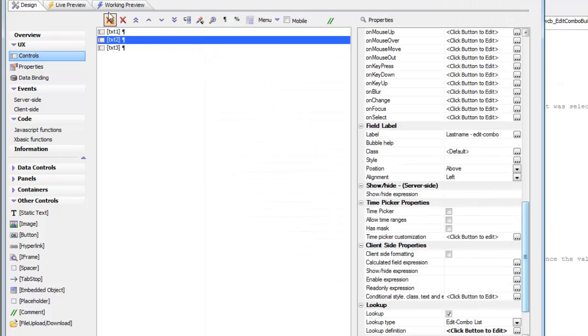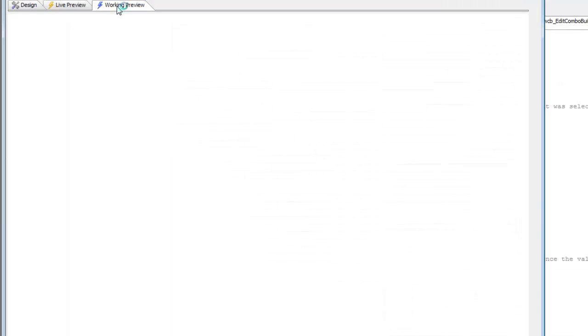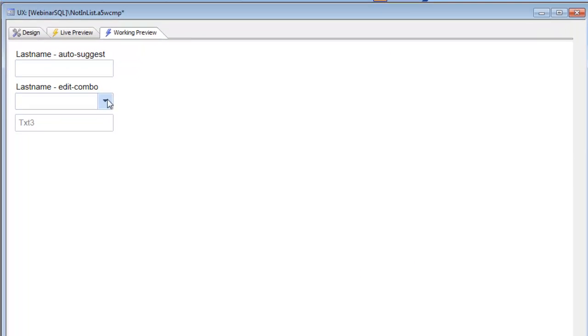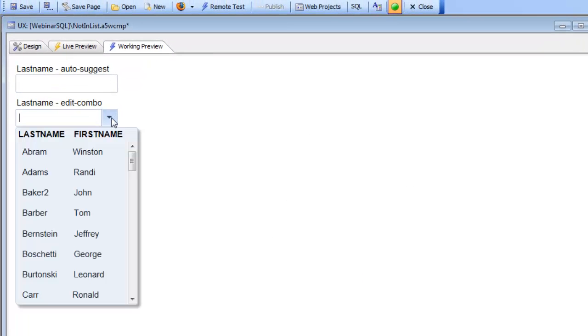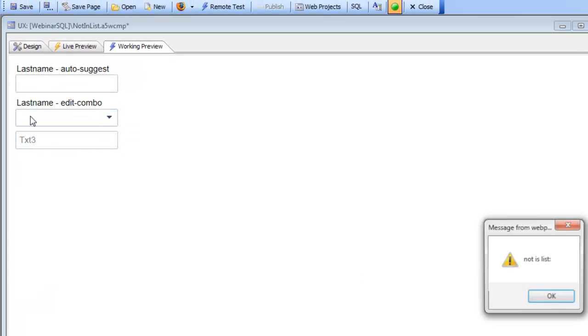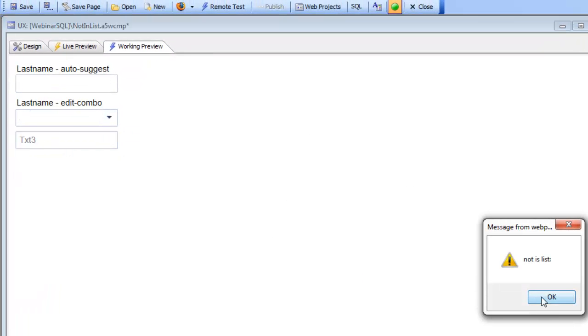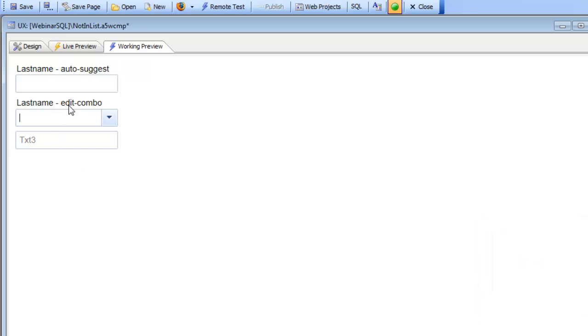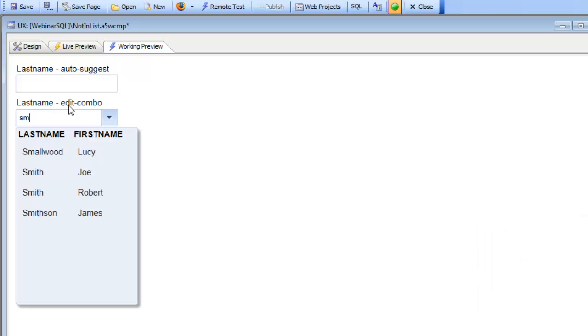So if we go now to working preview and open up the edit combo, you can see we can type in a value. So let's go here and type in SMIT, and then again A.